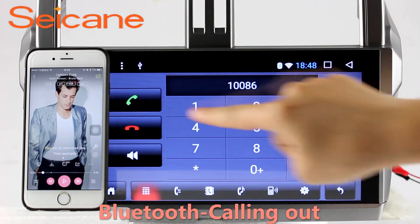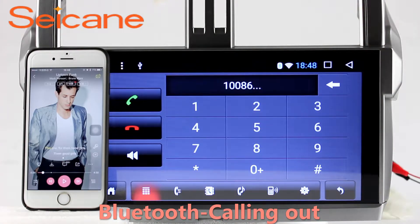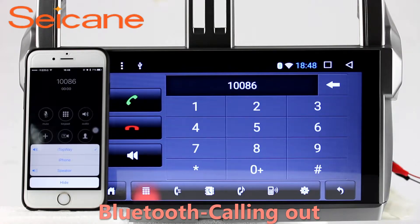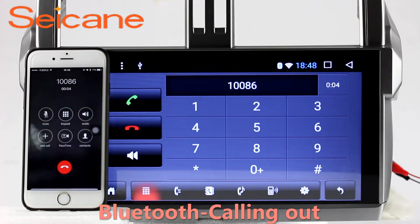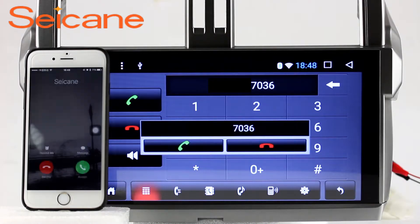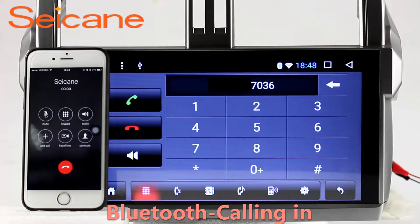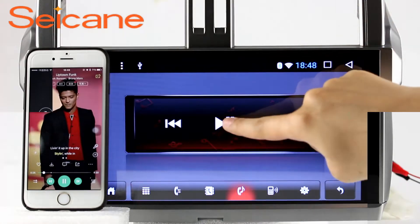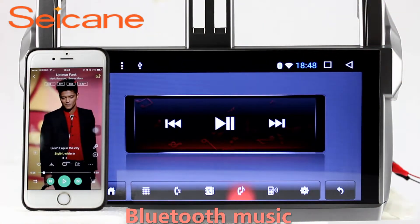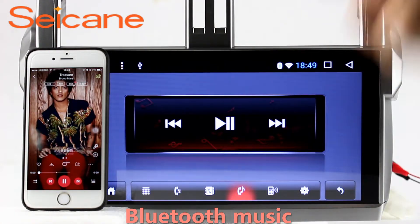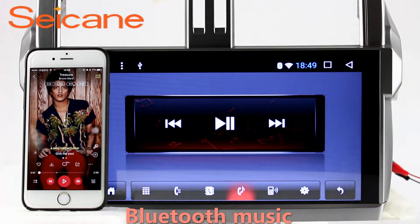Bluetooth. Let's come to the Bluetooth function. Connect your phone with the unit via Bluetooth and dial numbers on the screen directly. You can also answer calls through the screen and listen to music from your phone. You can operate on both your phone and the unit.